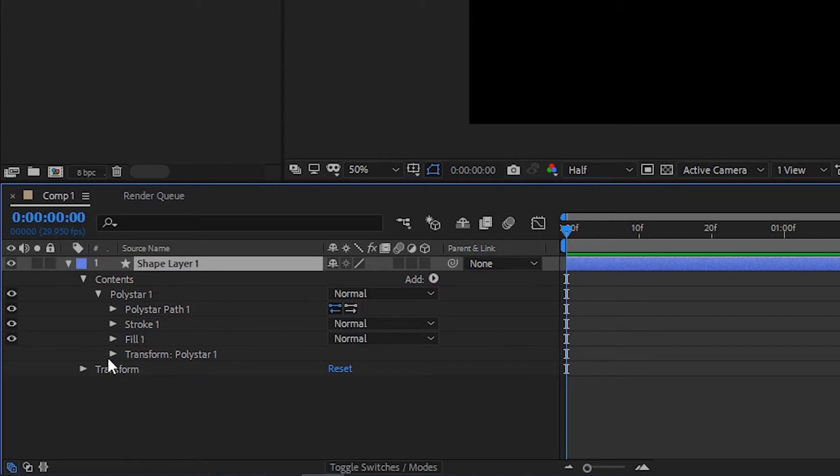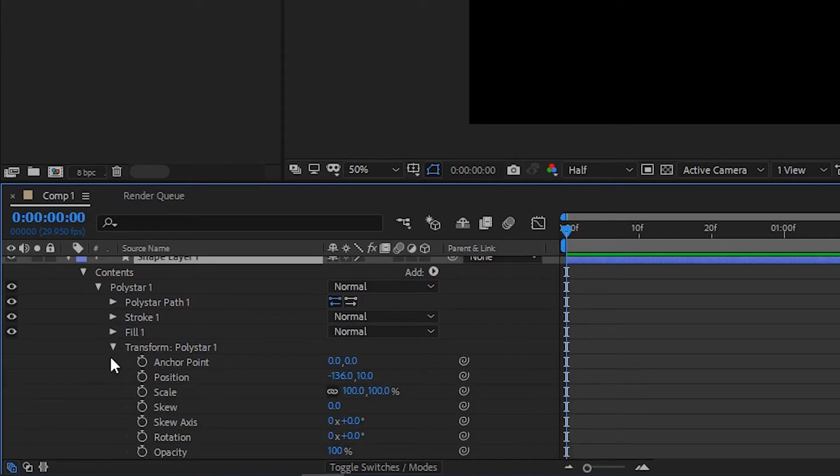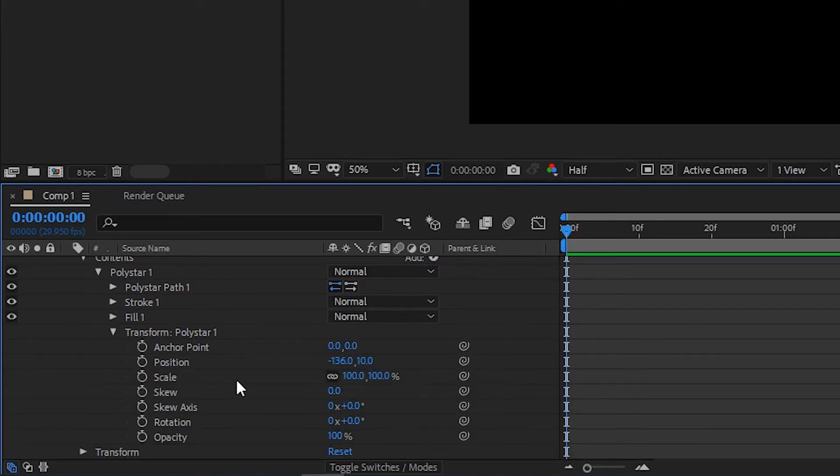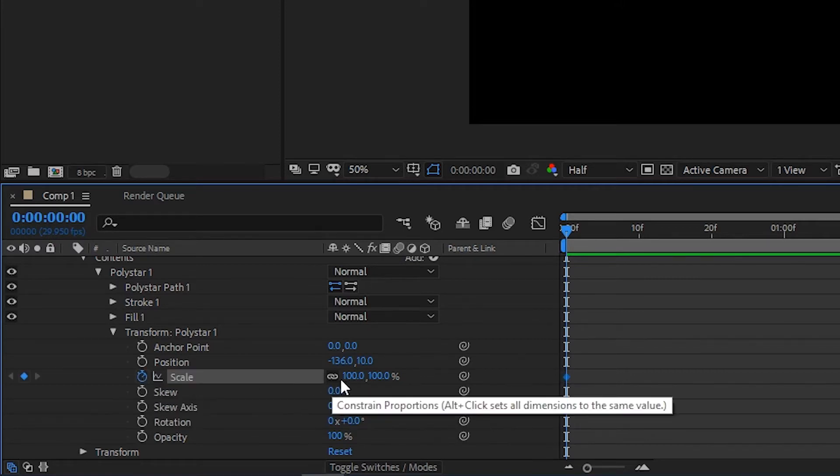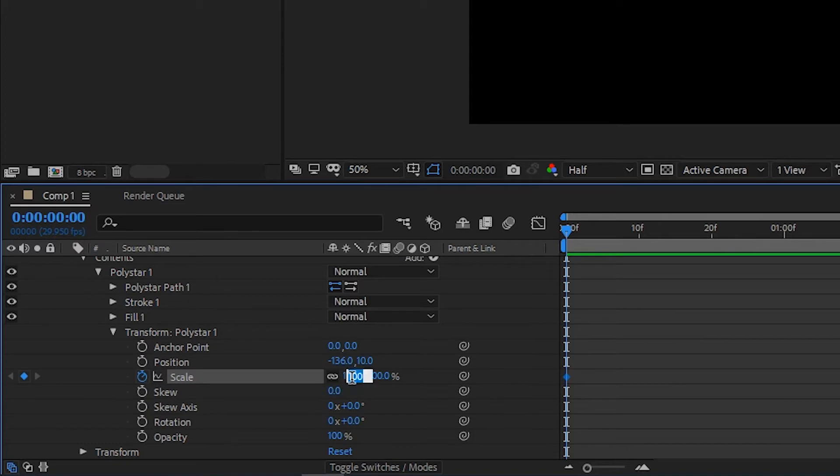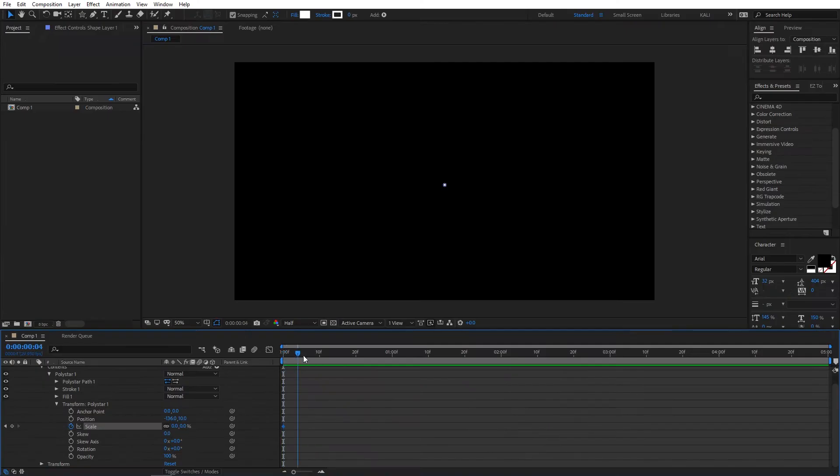Expand Transform: Polystar 1. Now we are going to create keyframes for scale animation. First, select this stopwatch to create a keyframe and change this value to zero. Move the cursor to 15 frames and change this value to 100.